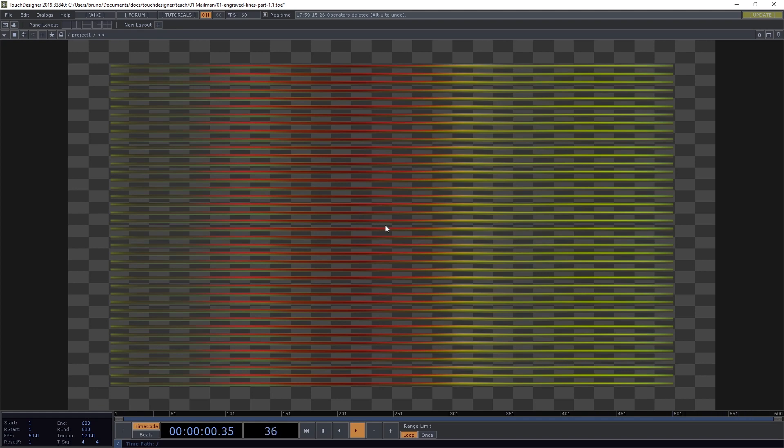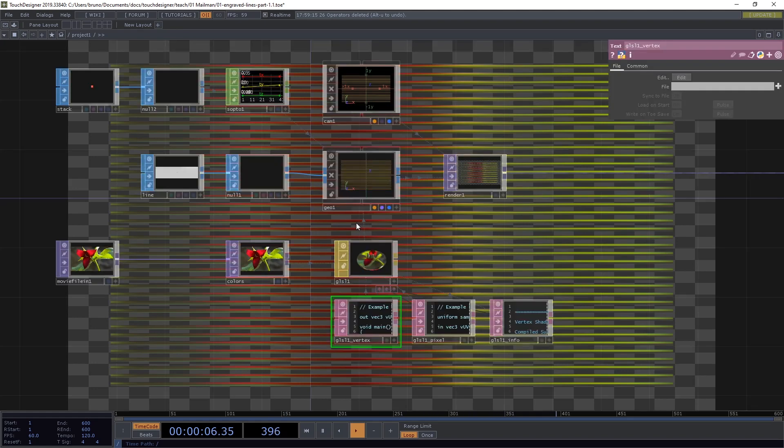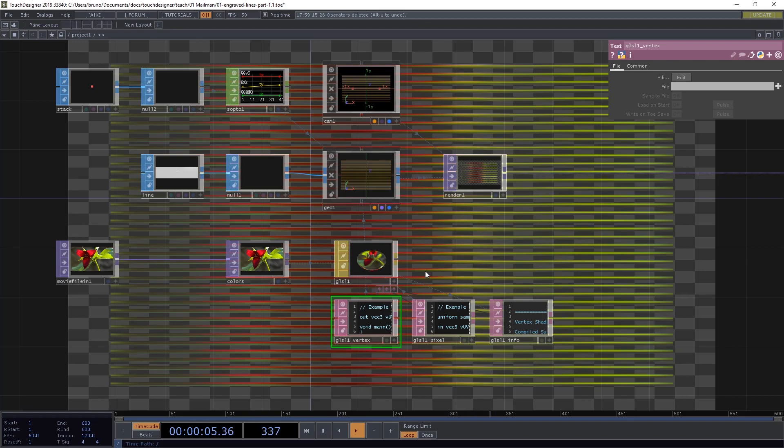The problem is that each line is using the entire image as a texture and we want the stack of lines to use the image, not each line. So we need our coordinates to be adjusted according to where the line is on the stack. And we know that because we can read the index of each line in our vertex shader.